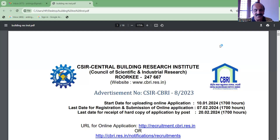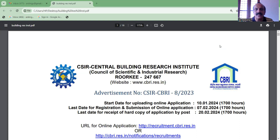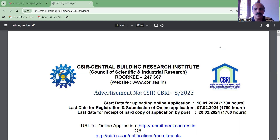Hello everyone, welcome to our website. We are going to talk about this new video. We are going to talk about the scientific and industrial research laboratory and the Central Building Research Institute in Roorkee. We are going to talk about technical assistance.